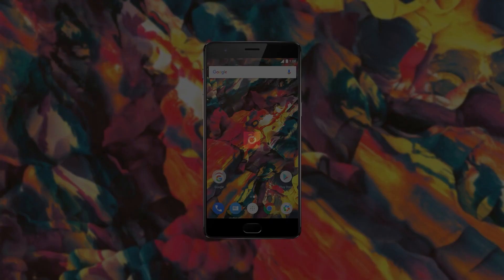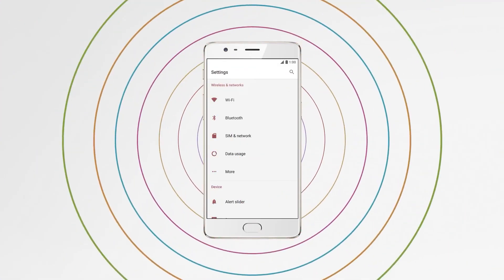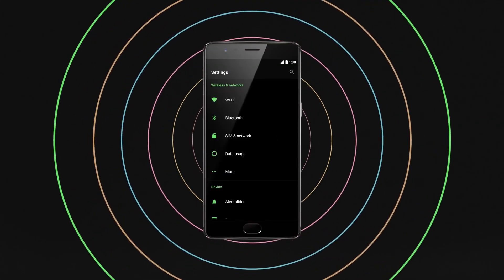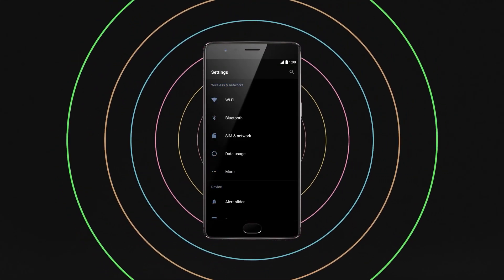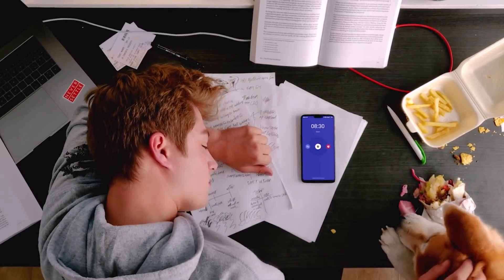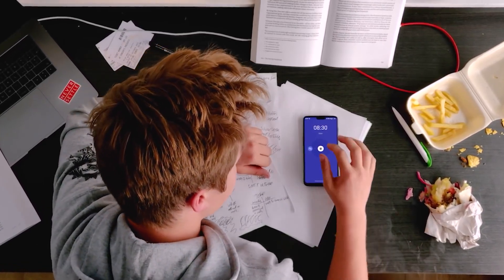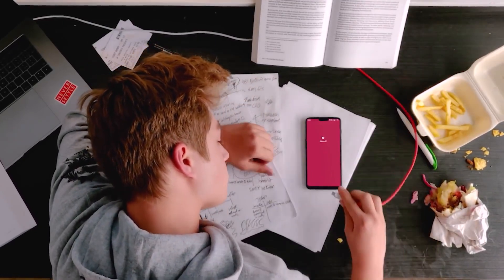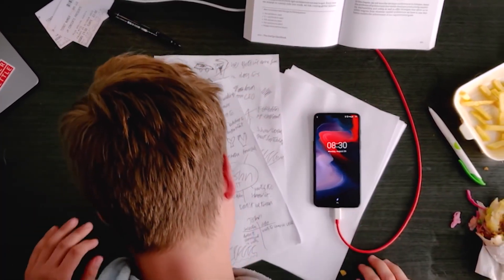Oxygen OS is hands down my favorite Android custom skin so far. It's very smooth and fluid, gives us a stock experience and also comes with its own customization options. OnePlus is very consistent with its updates and now it's time for Oxygen OS 12. So talking about the changes, let's start with some minor changes and then move towards the big changes.